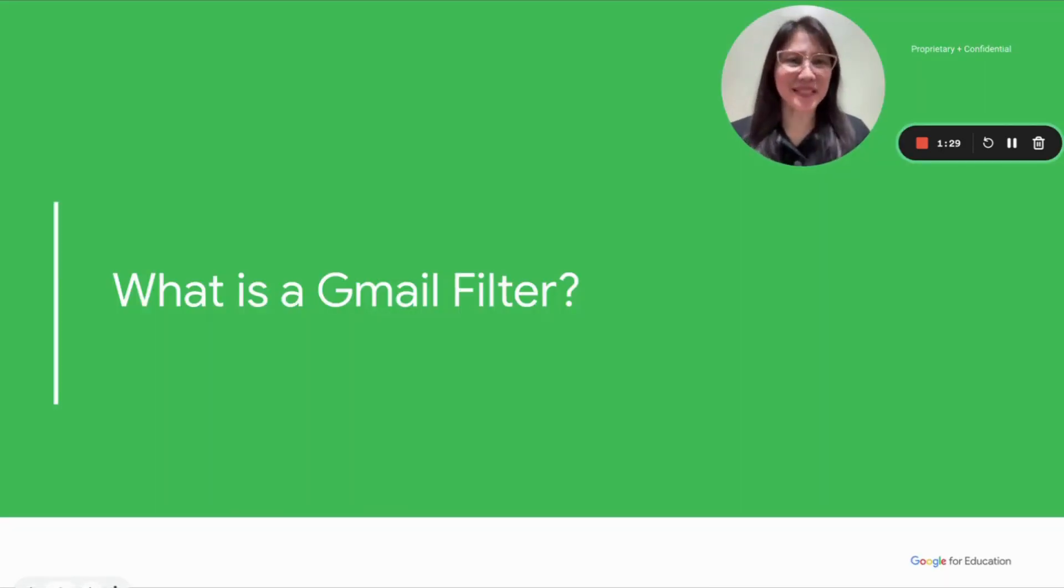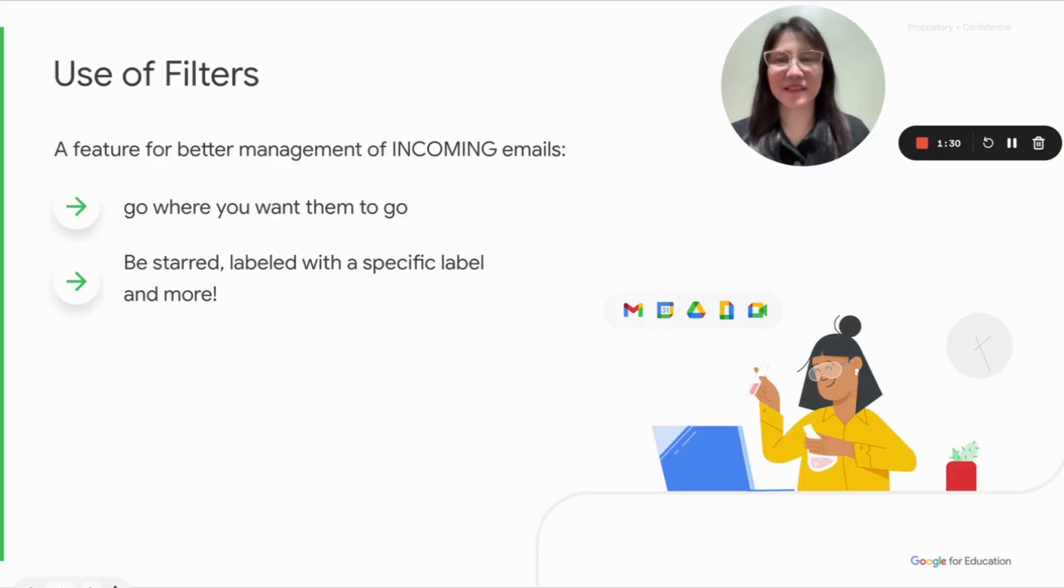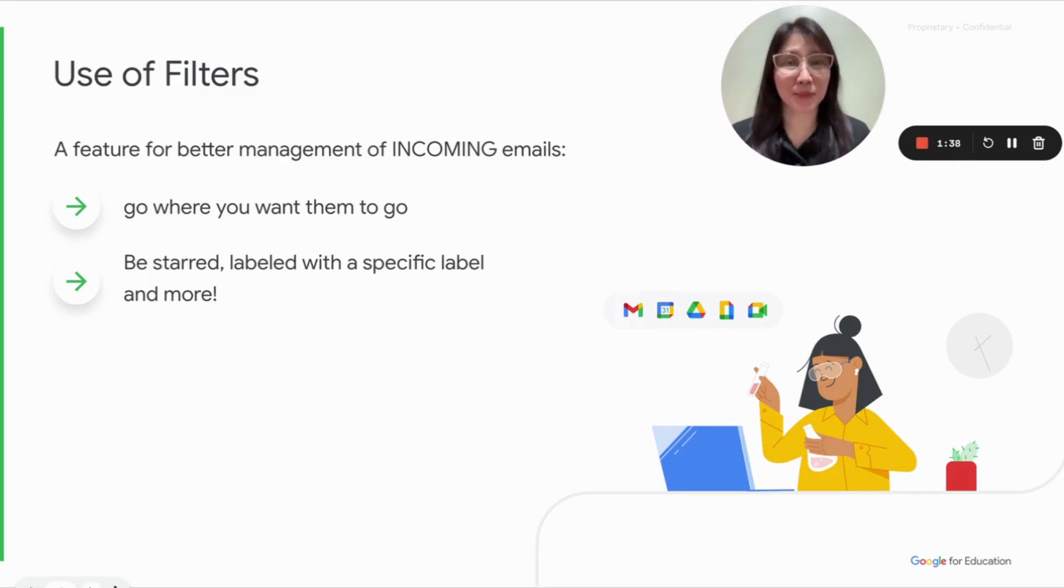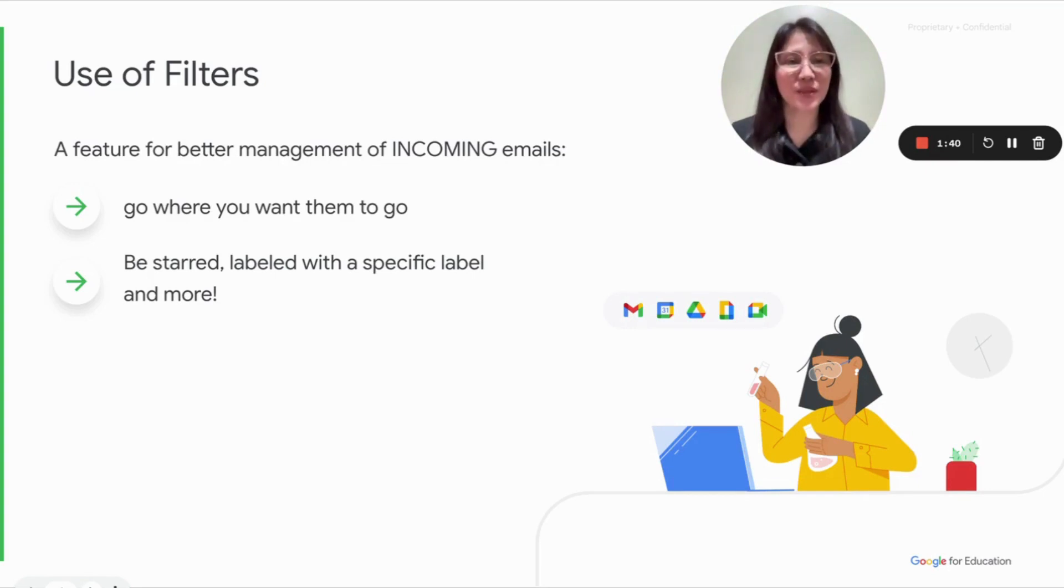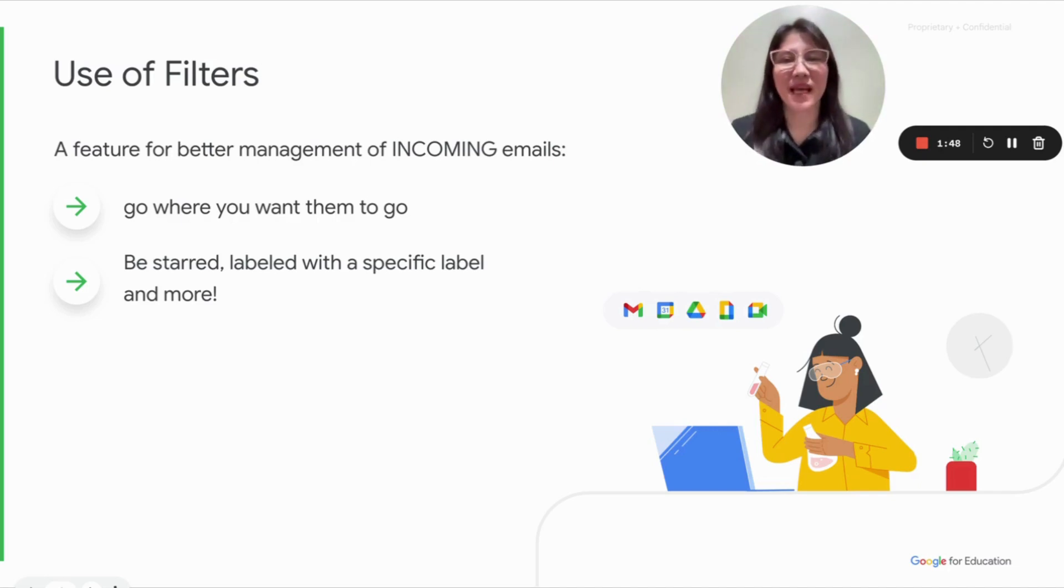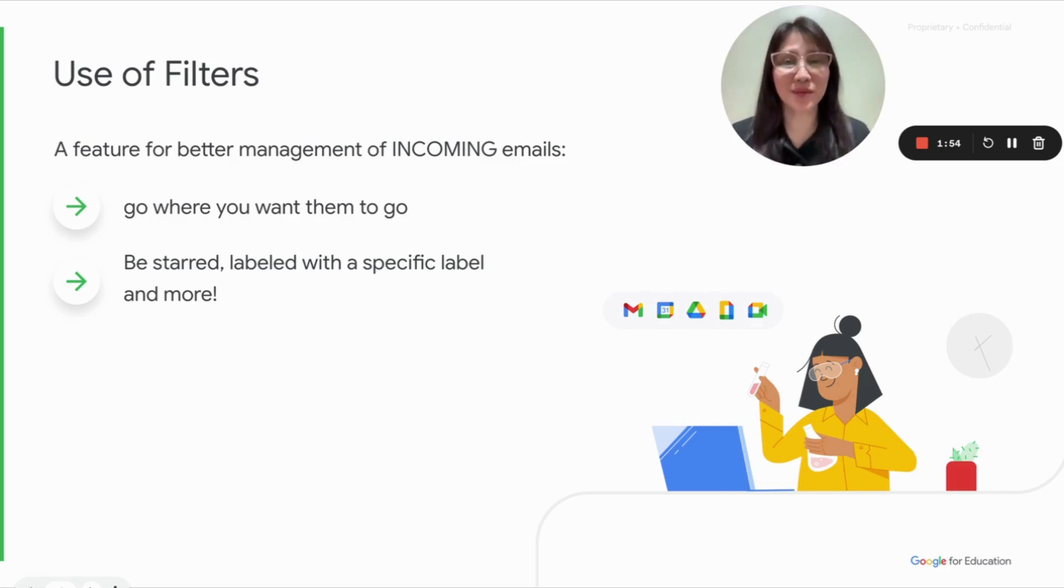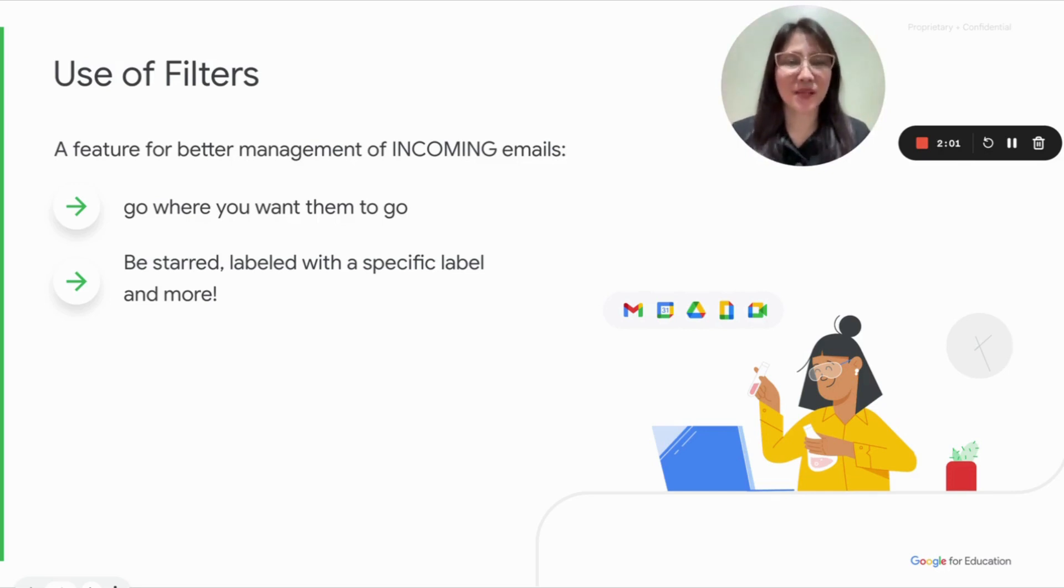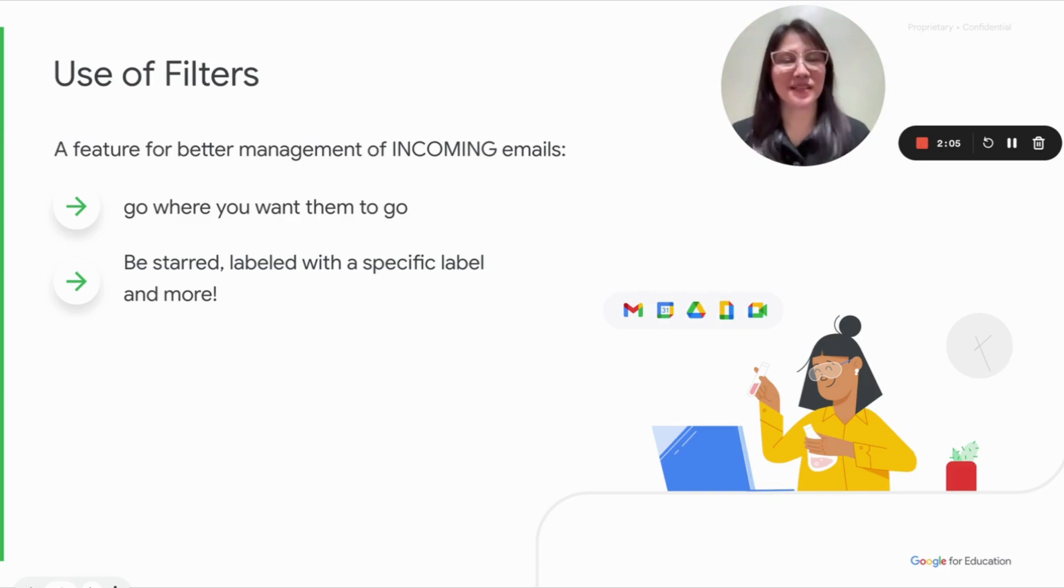So what is a Gmail filter? Instead of discussing what it is, let me discuss its purpose or its uses. It's actually a tool or a feature from within Gmail that lets you better manage your incoming emails, so that you can actually assign where you want them to go. And those emails would be automatically starred, labeled with a specific label, and so much more.